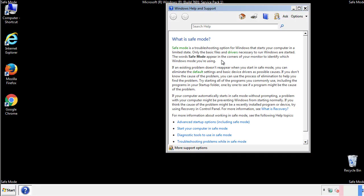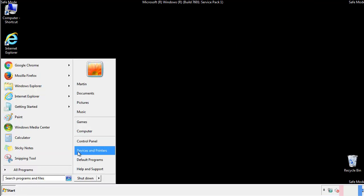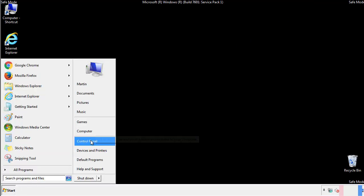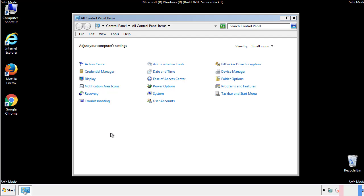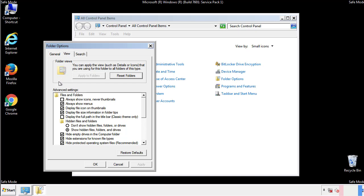Before we get started, we want to make sure that all the files and folders are visible. From the control panel, click folder options, view, and click the check box to make sure that we don't miss anything.